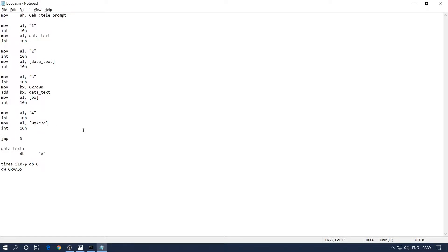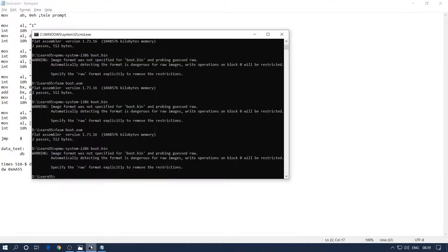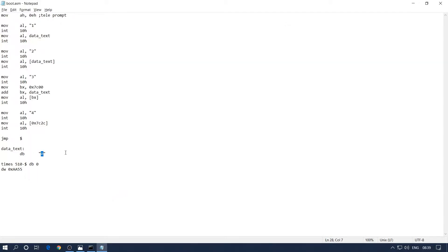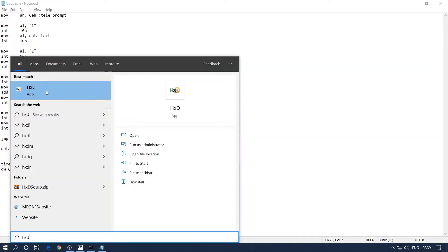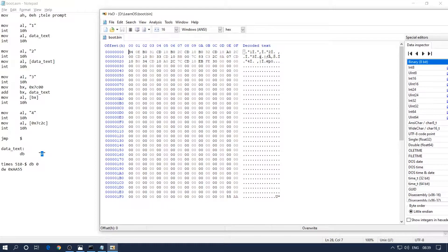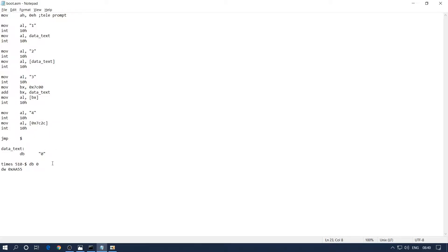If you're wondering how I got 0x7C2C: when I compile my program it creates a boot.bin file, which is the entire binary dump of our compiled code. In the boot.bin we can see the memory location of our '0'. I'll open the hex dump using HxD and load boot.bin. The location of '0' in the binary is at offset 0x2C. The starting address of our program is 0x7C00, so 0x7C00 + 0x2C = 0x7C2C. When we print it, we get '0' — this verifies that our program is loading at 0x7C00.